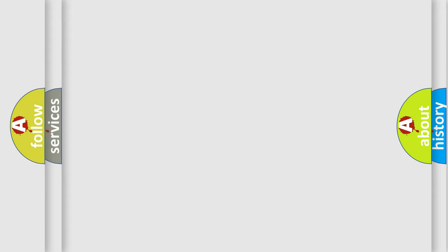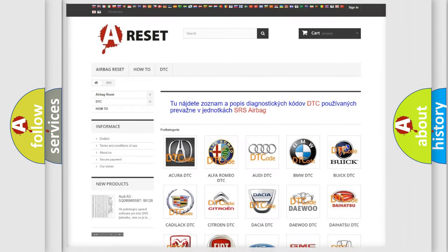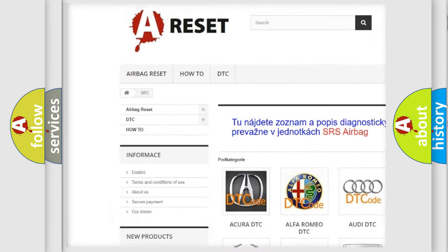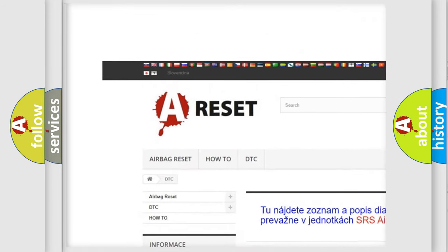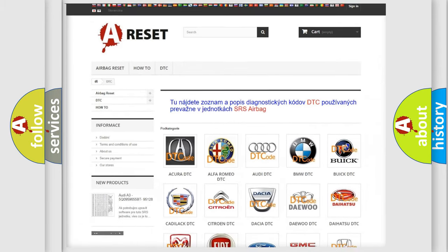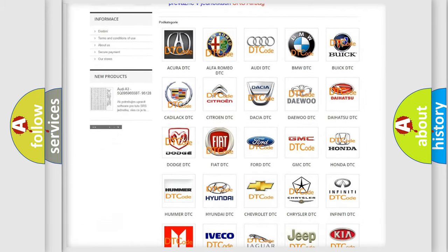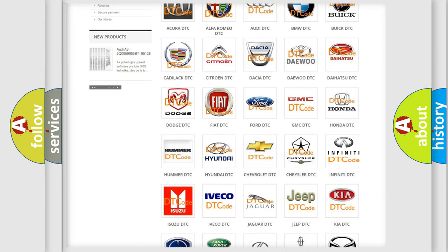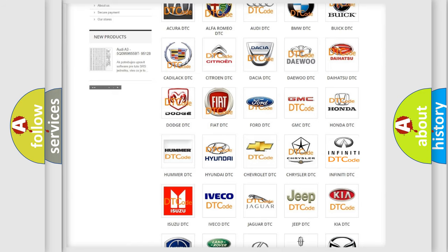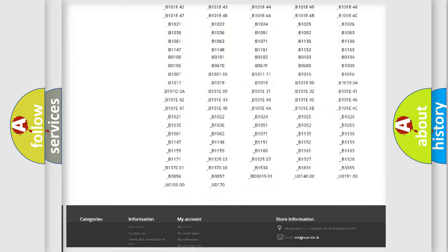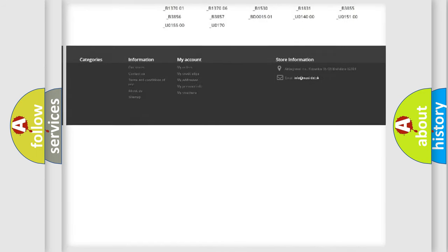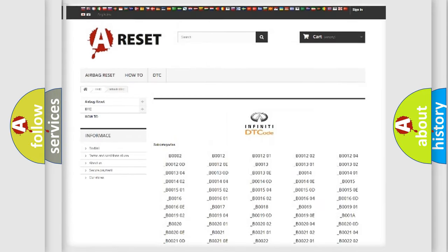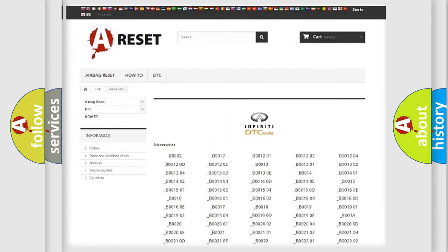Our website airbagreset.sk produces useful videos for you. You do not have to go through the OBD-II protocol anymore to know how to troubleshoot any car breakdown. You will find all the diagnostic codes that can be diagnosed in vehicles.